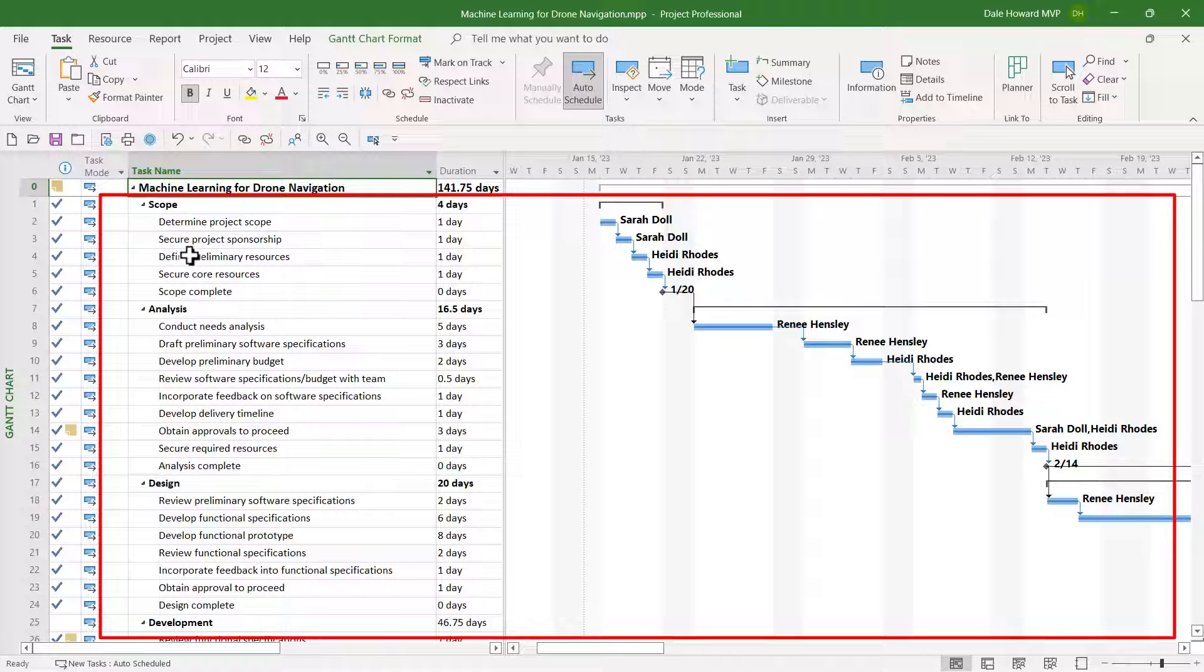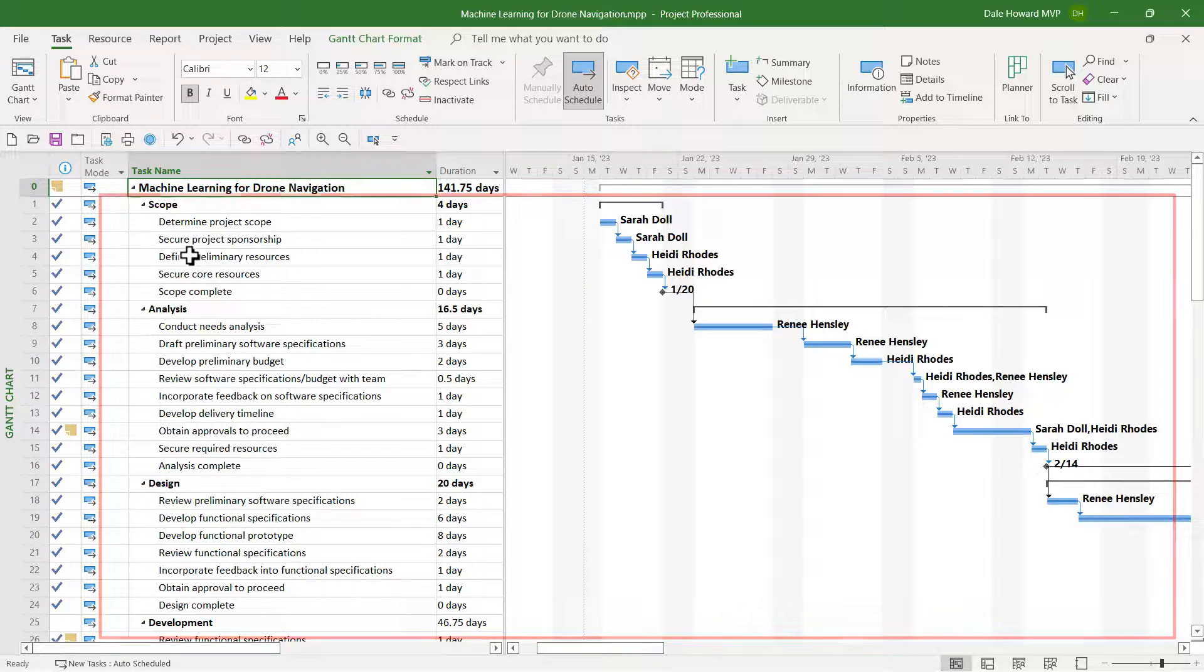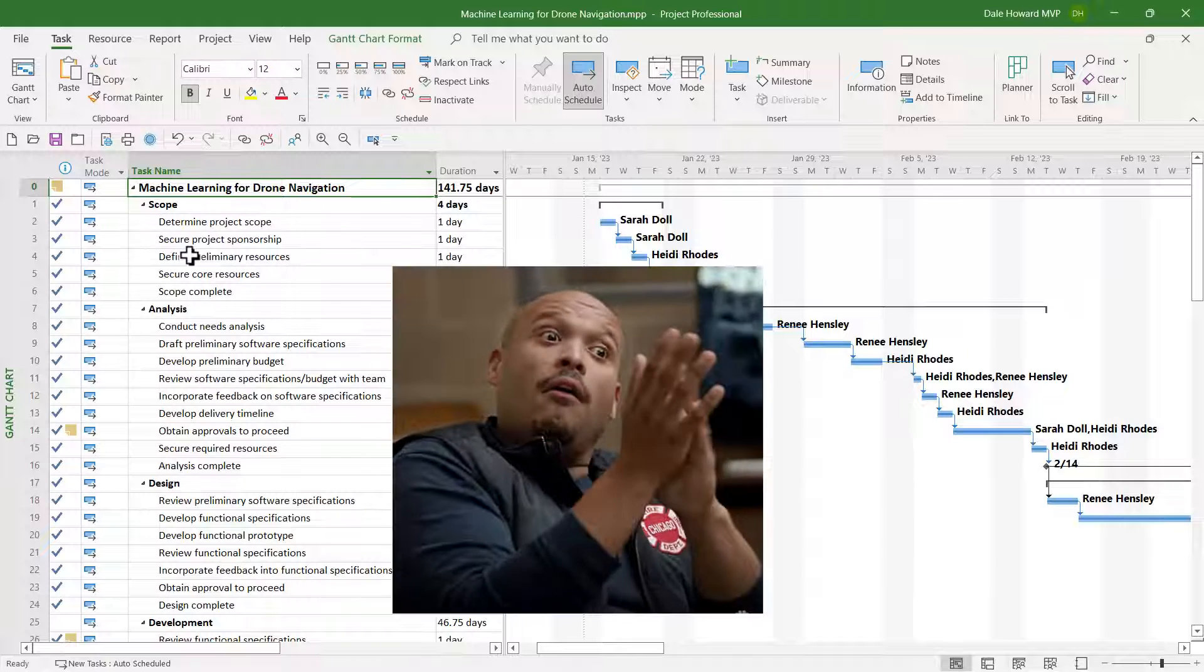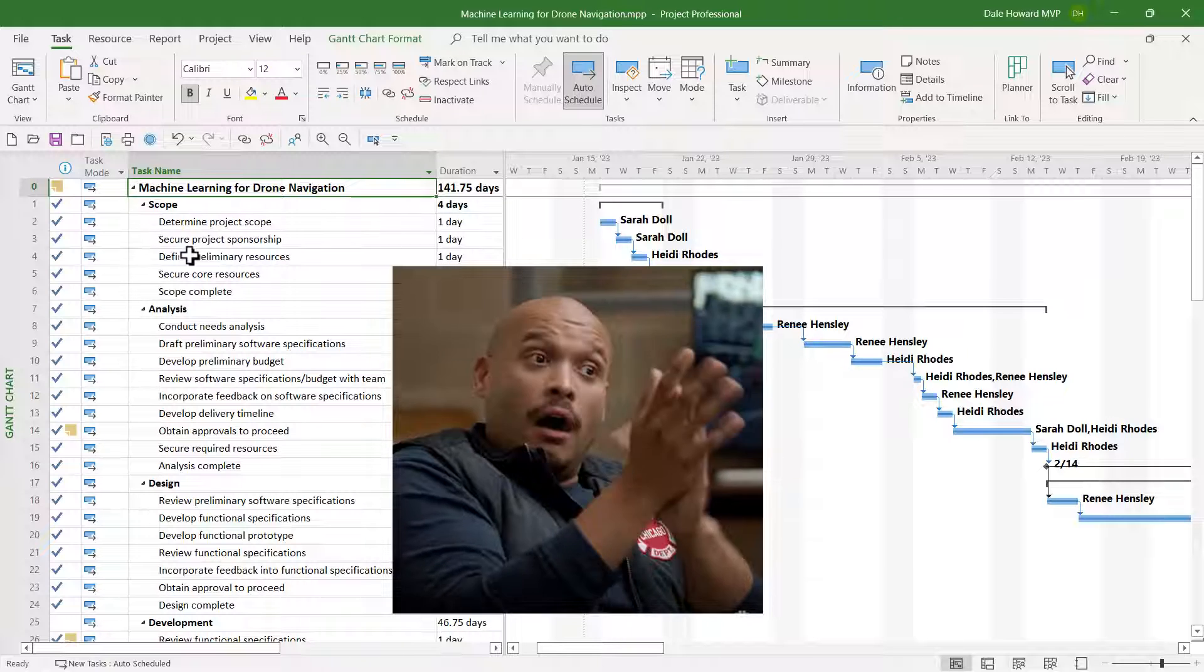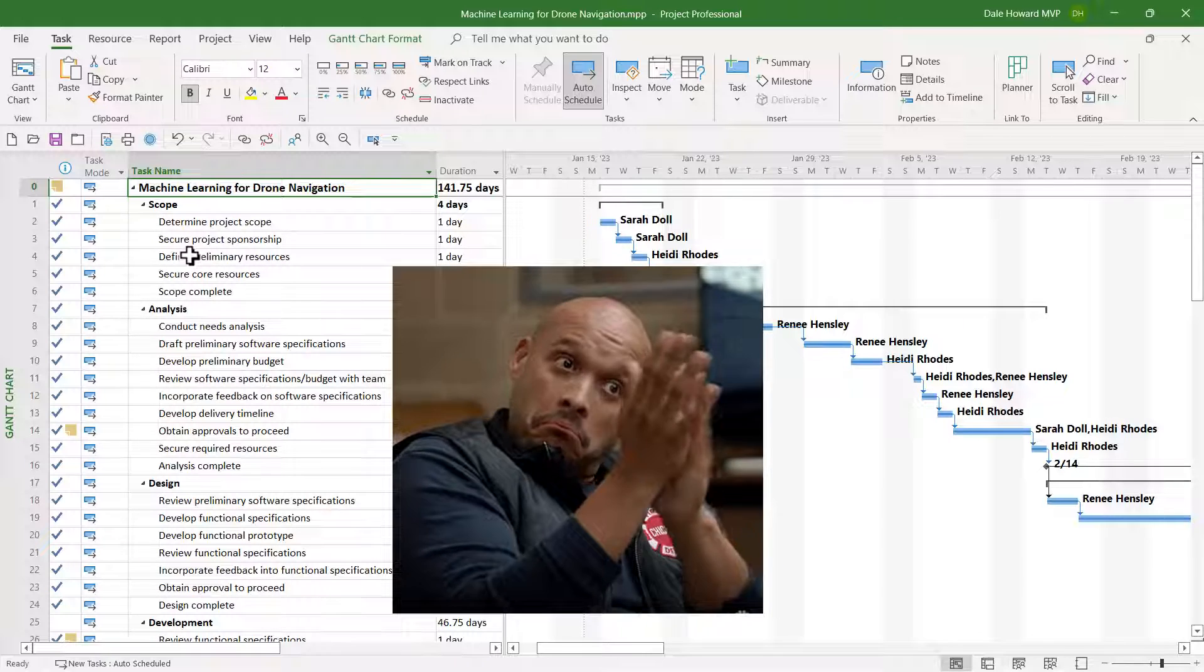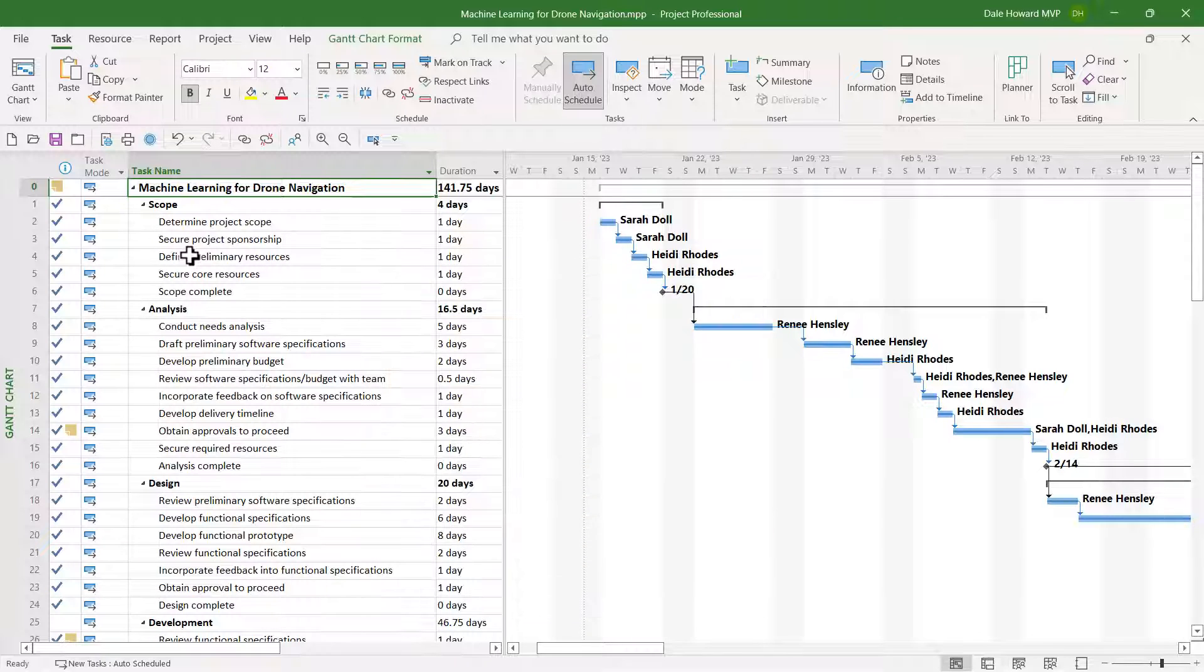So, there you have it. That's how to display only certain tasks and hide all other tasks in your project. Now you know the secret for hiding specific tasks in your Microsoft Project schedule.